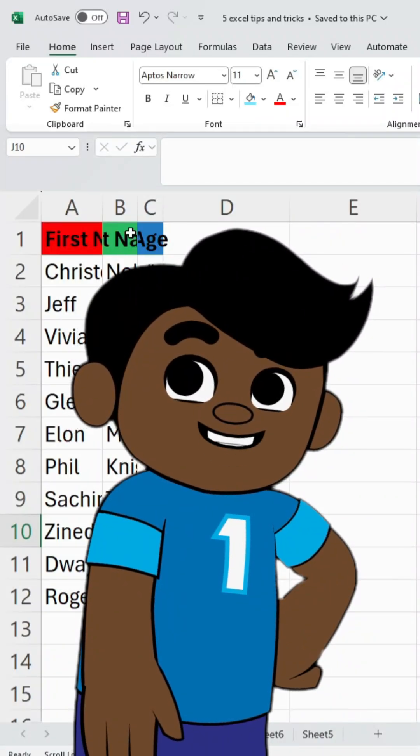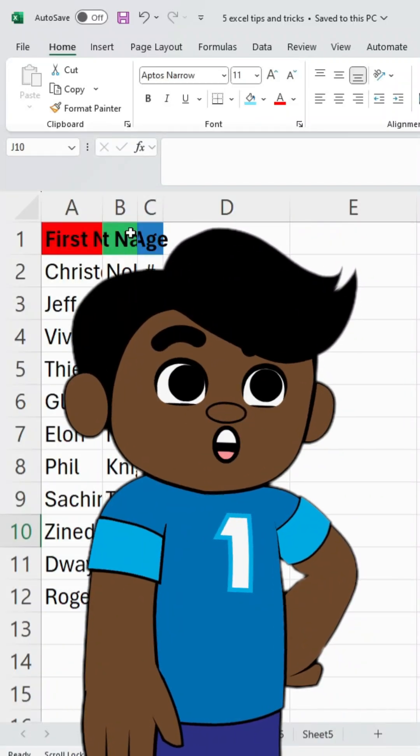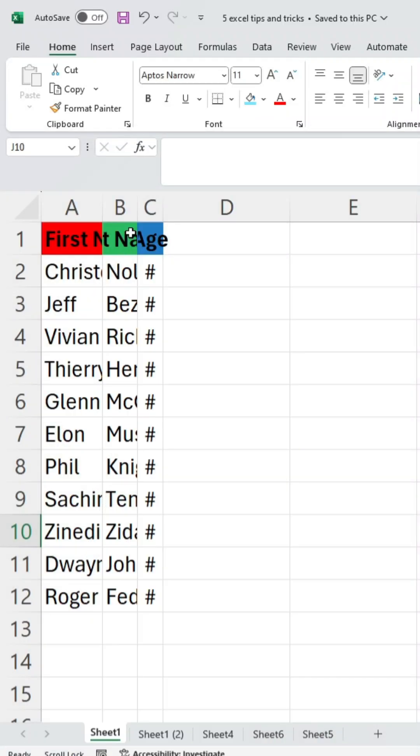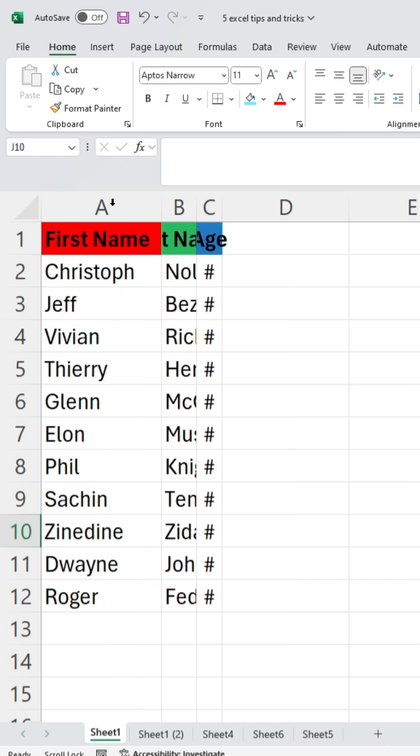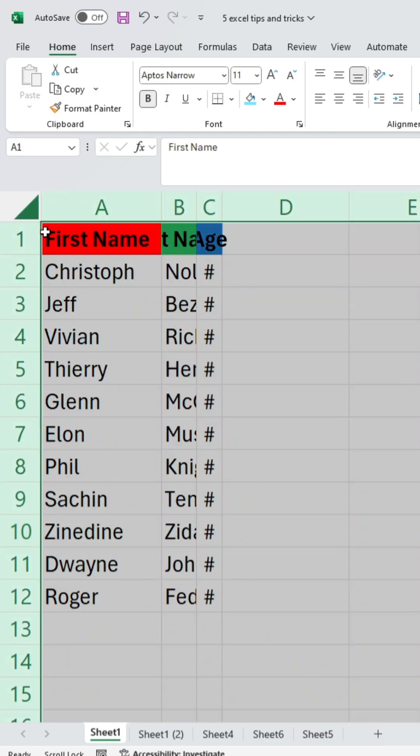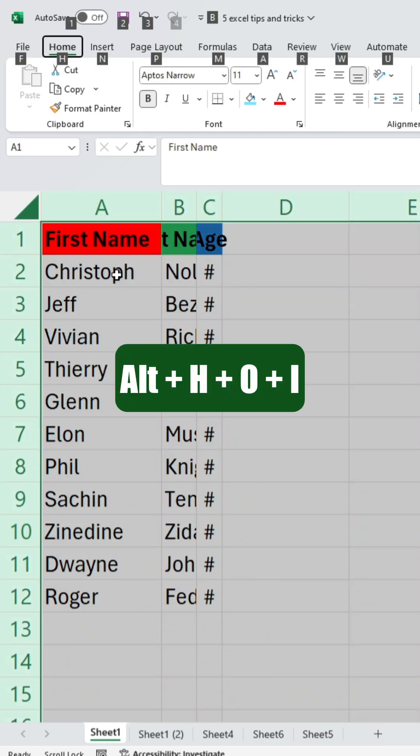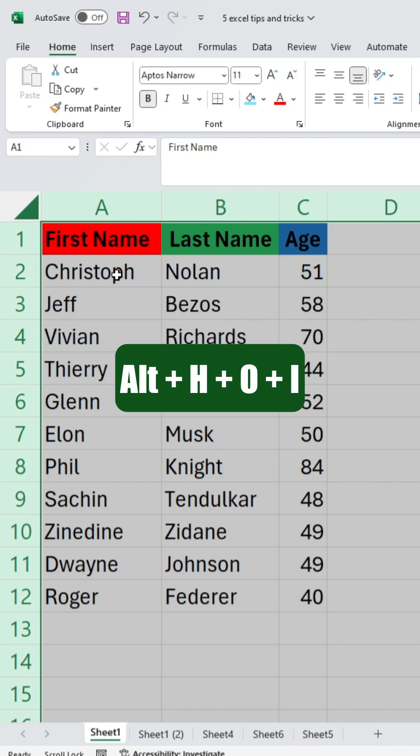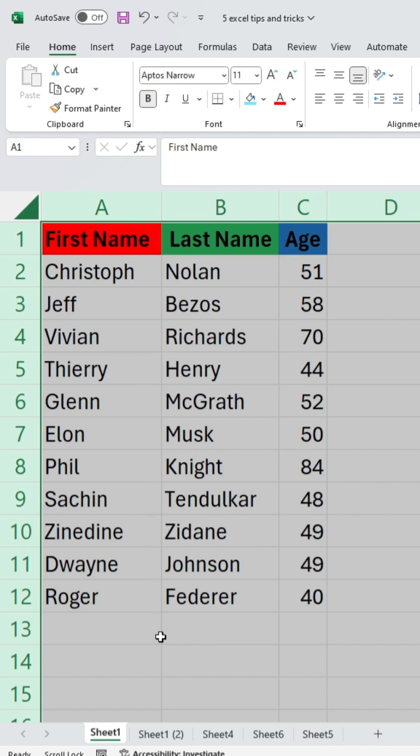Here are 5 Excel shortcuts that most people don't know. Don't manually adjust the column size. Instead, press Ctrl plus A to select the entire sheet. Then press Alt plus H plus O plus I to automatically adjust the column sizes.